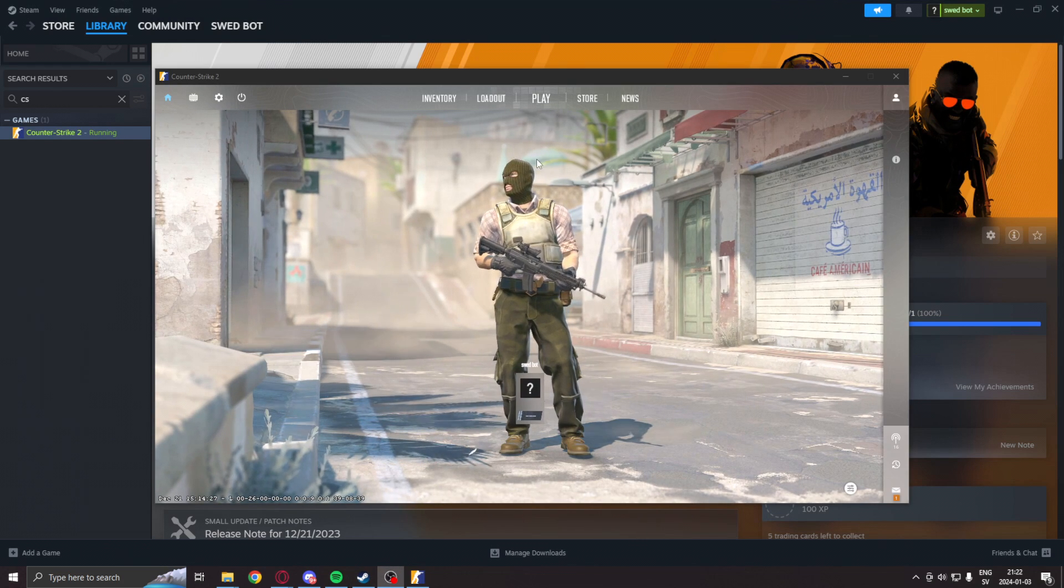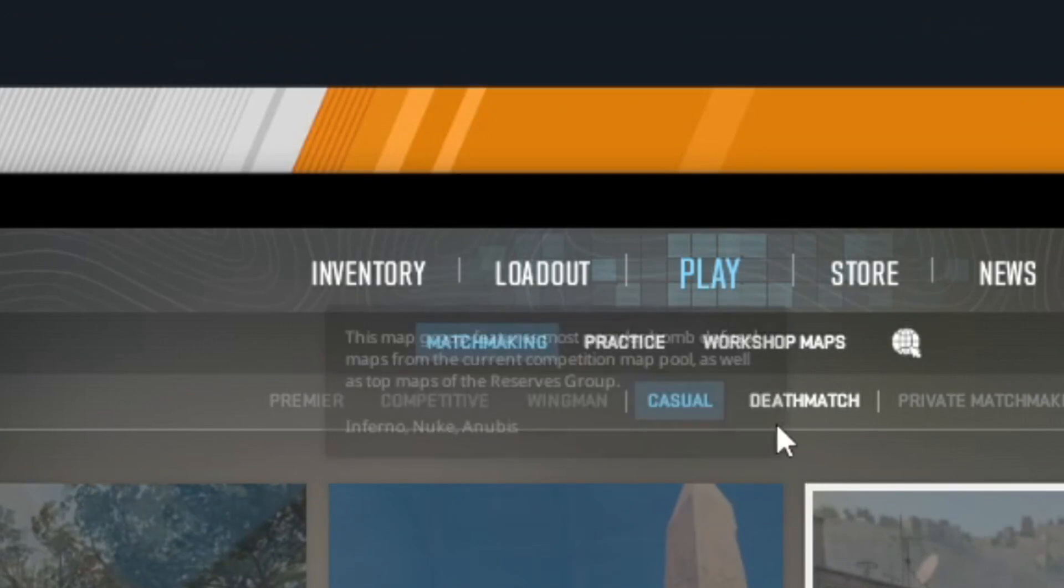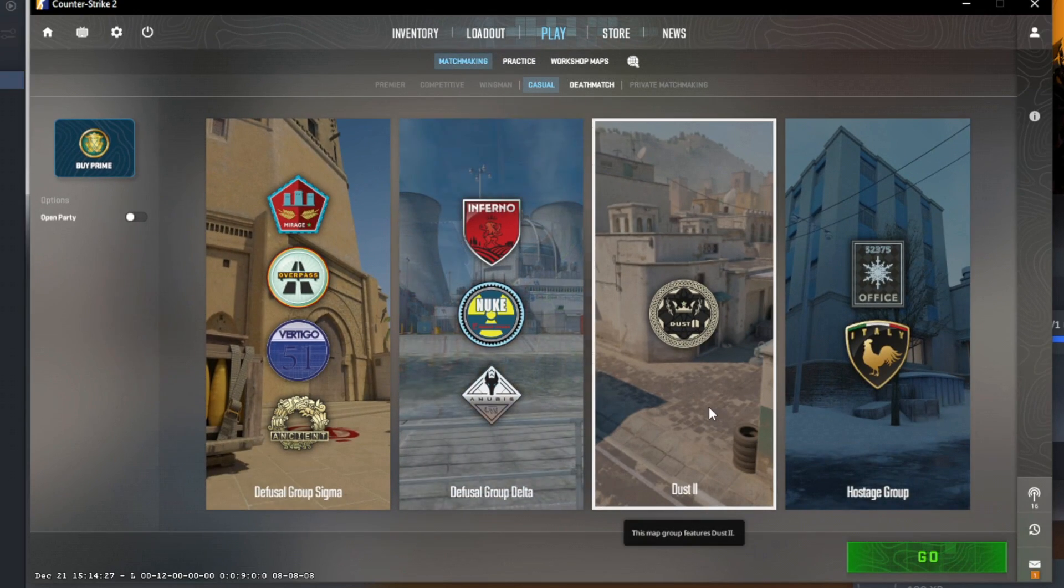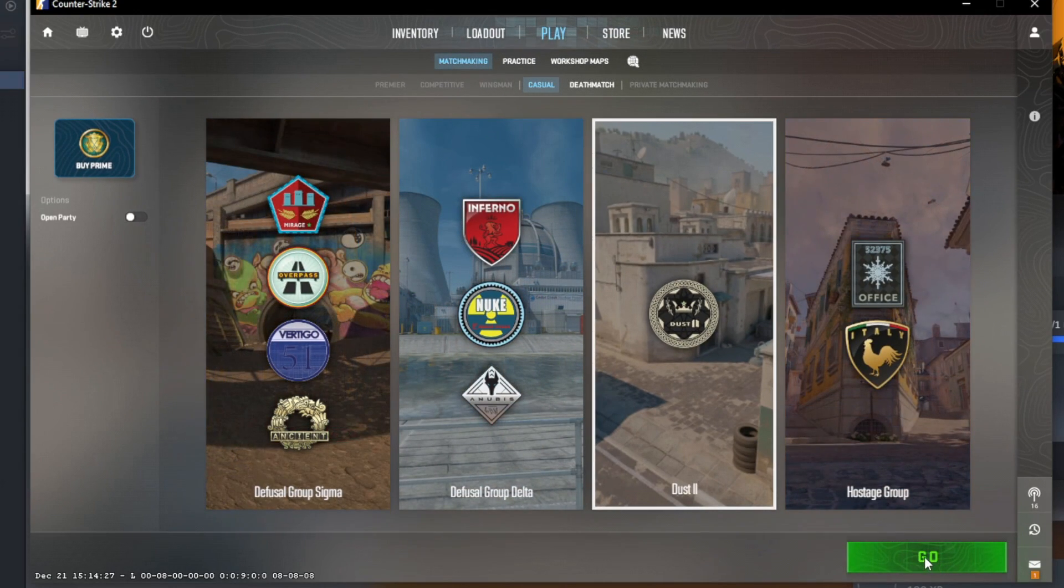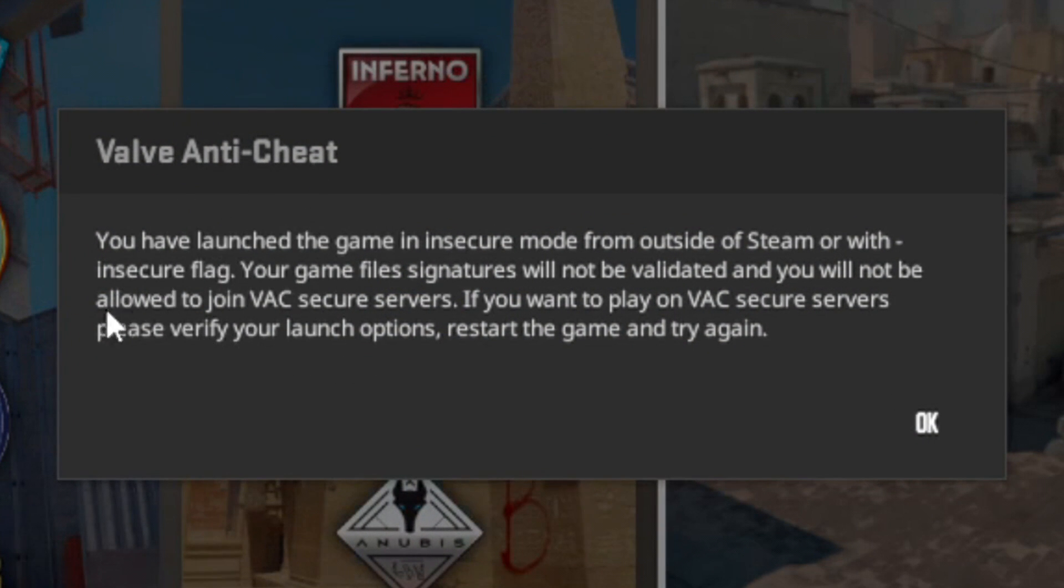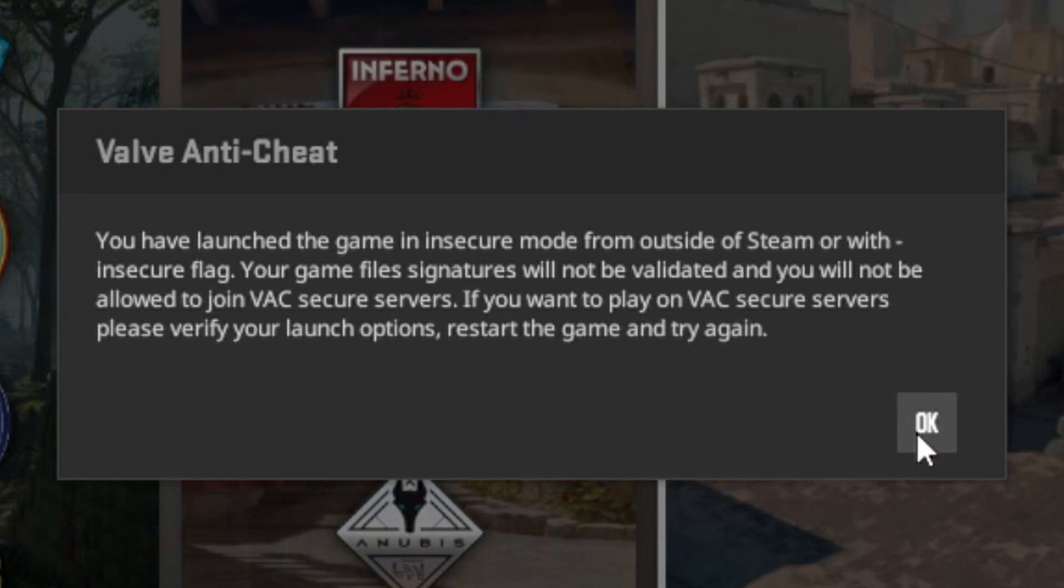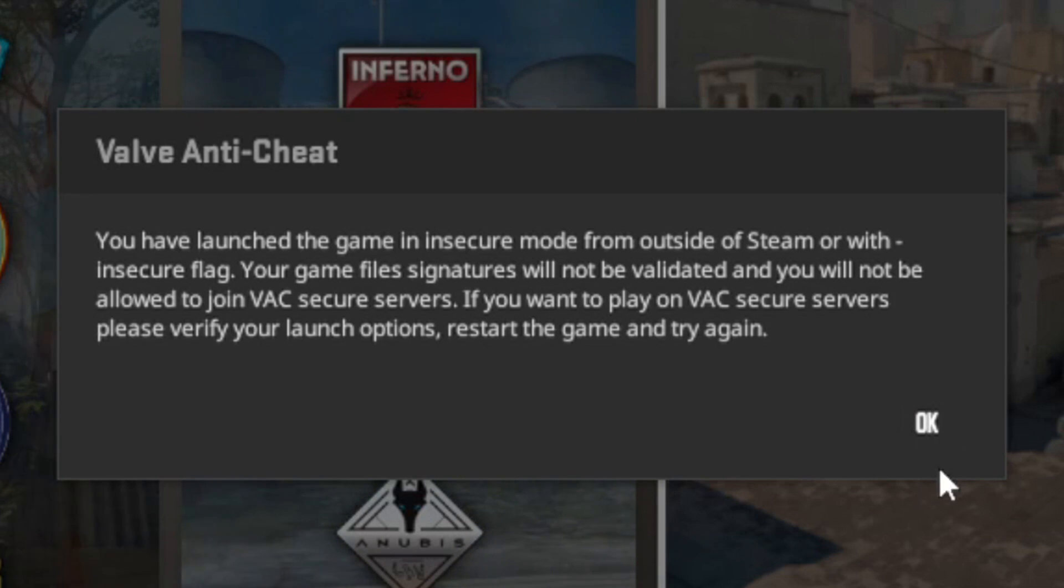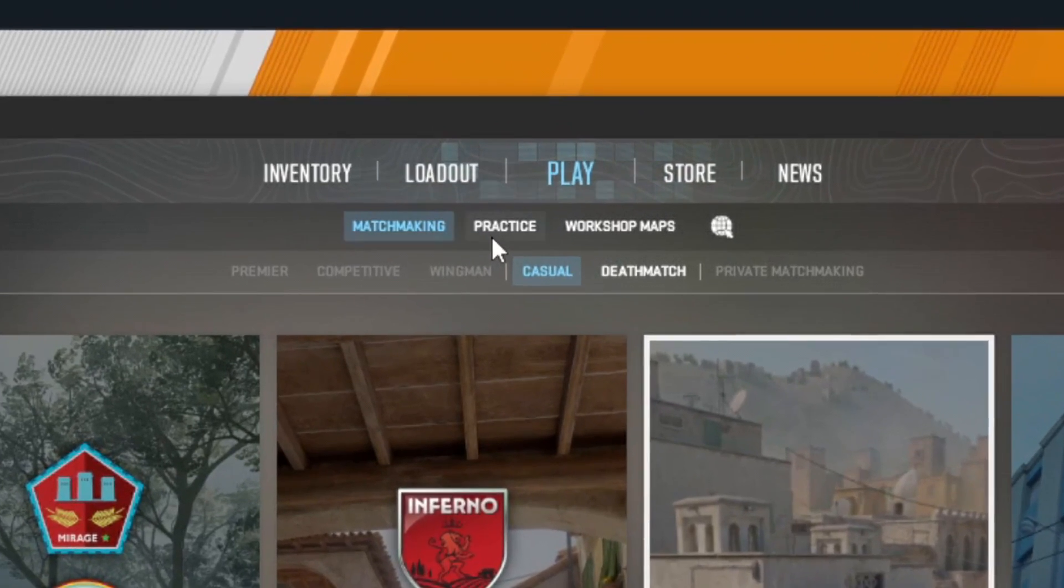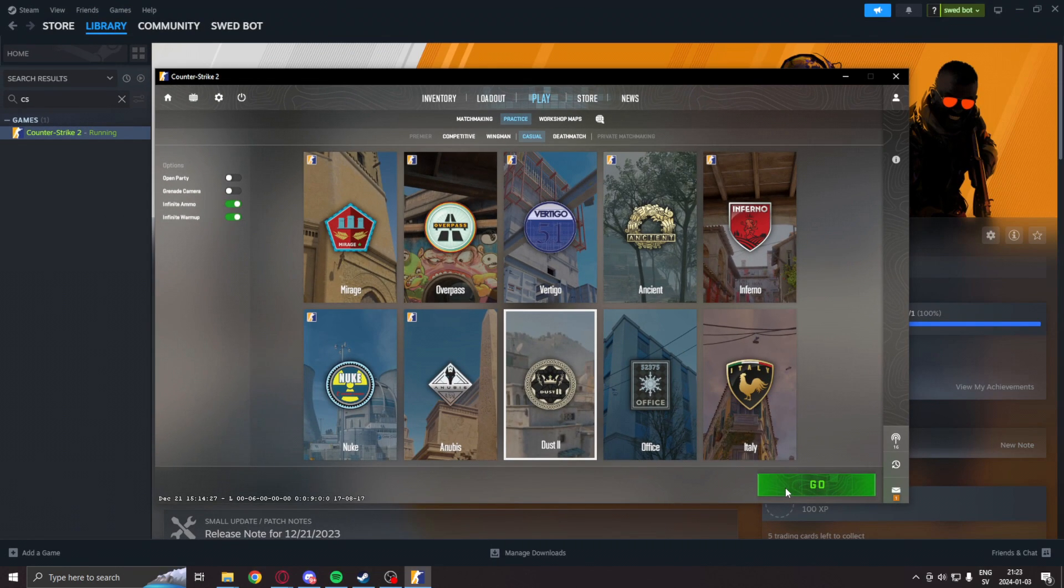Inside the main menu, you can check that this is enabled by going into matchmaking, checking a map, and this window will come up saying that you have launched the game in dash insecure. Otherwise, do not run any applications that could get you banned. Here you can now instead go into practice and play with bots like this.